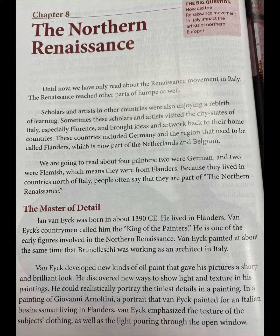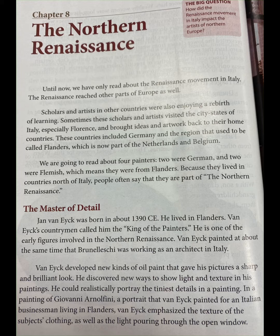Jan van Eyck was born in about 1390 CE. He lived in Flanders. Van Eyck's countrymen called him the King of the Painters. He is one of the early figures involved in the Northern Renaissance. Van Eyck painted at about the same time that Brunelleschi was working as an architect in Italy. Van Eyck developed new kinds of oil paint that gave his pictures a sharp and brilliant look. He discovered new ways to show light and texture in his paintings. He could realistically portray the tiniest details in a painting.